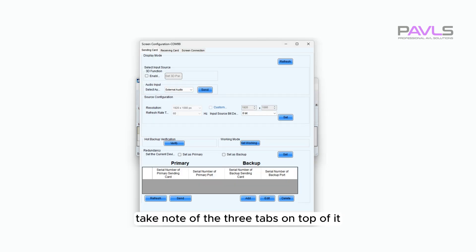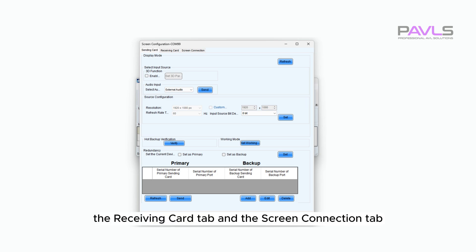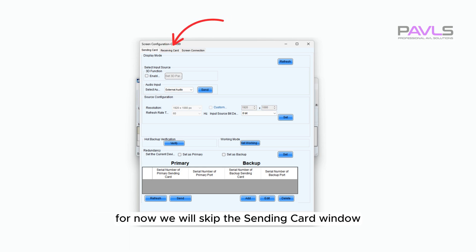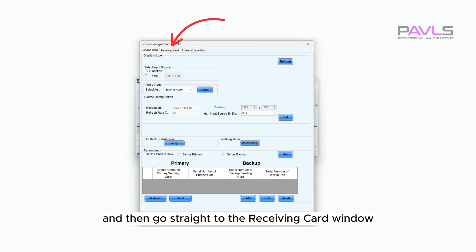You will be taken to the main screen configuration window. Take note of the three tabs on top of it: the sending card tab, the receiving card tab, and the screen connection tab. For now, we will skip the sending card window and then go straight to the receiving card window.